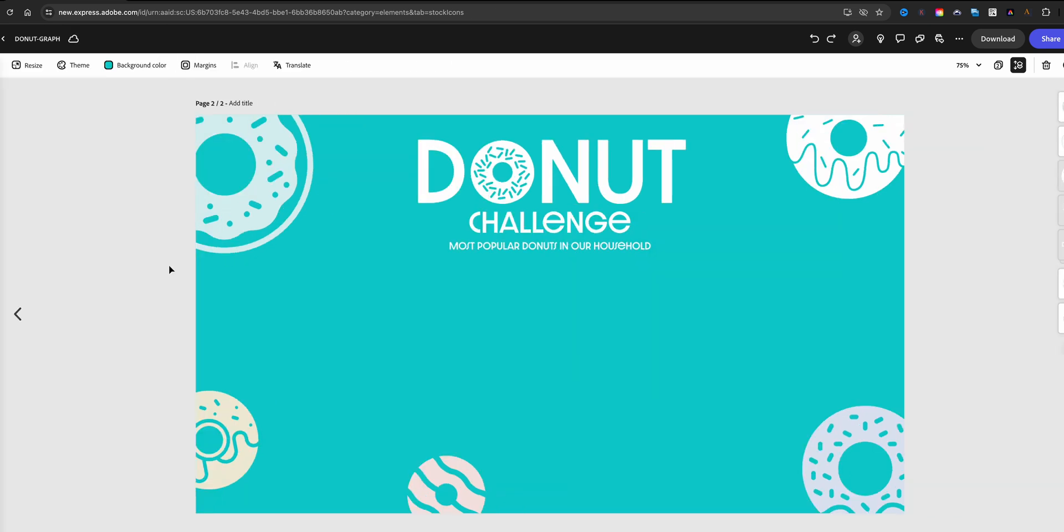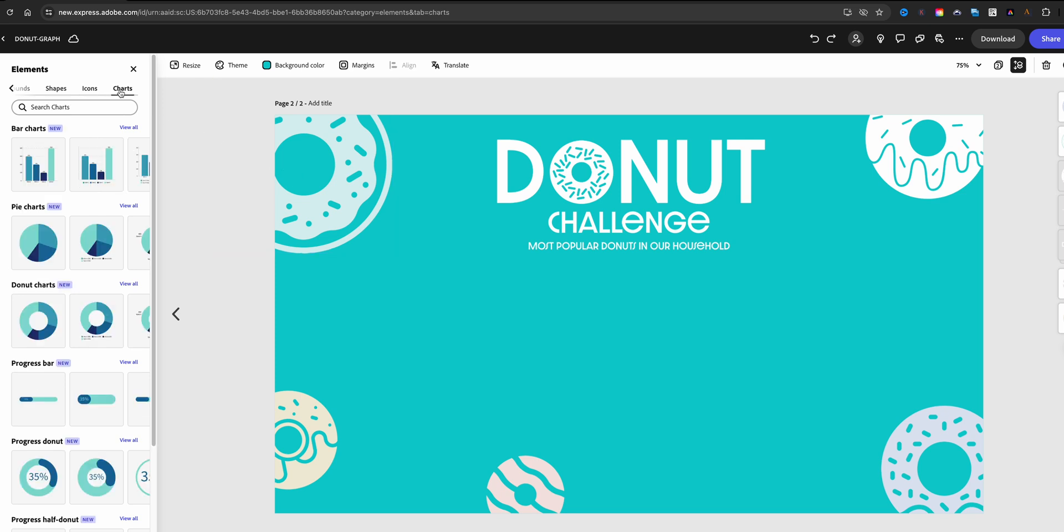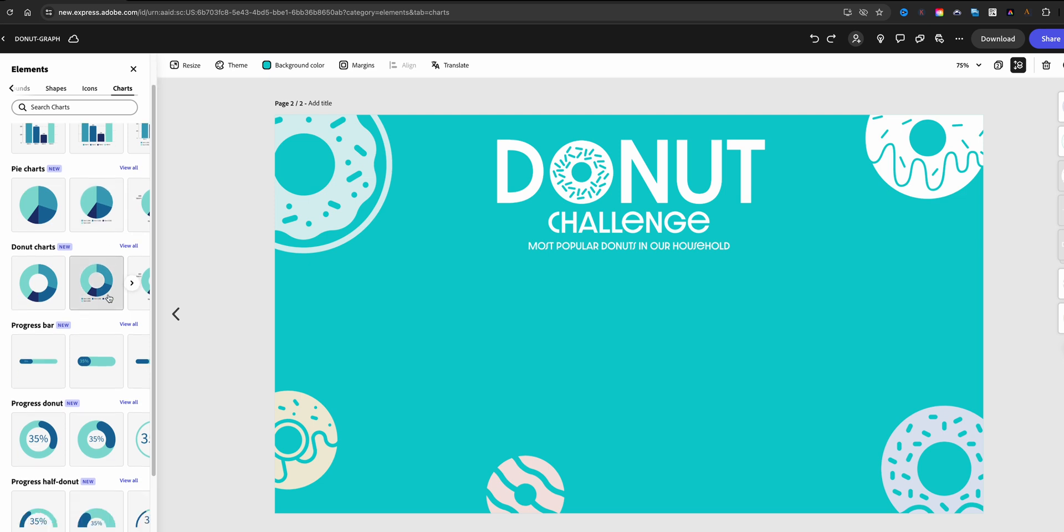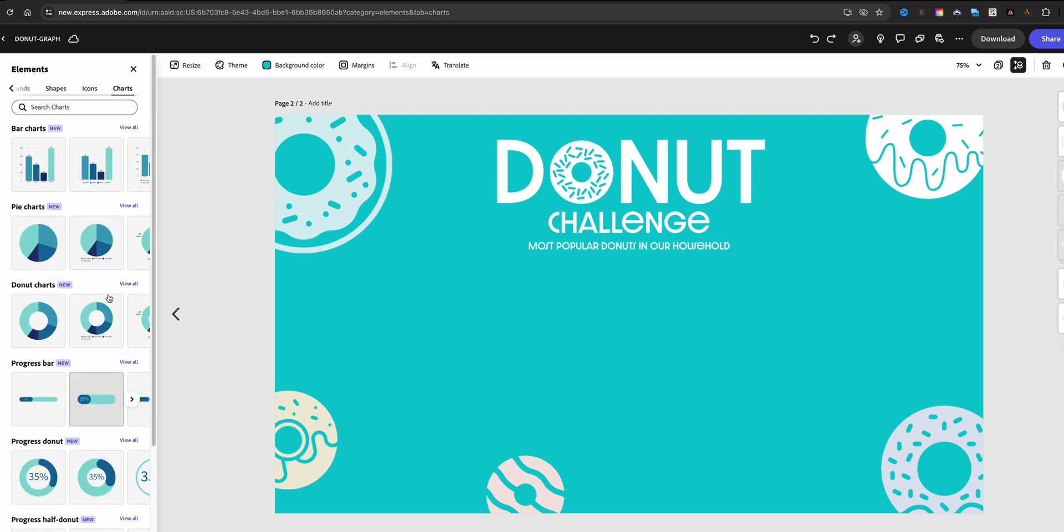So let's go ahead and add the chart here. We're going to go to Elements on the left-hand side where we just used our donut icons, but over here you'll see a Charts option. We have bar charts, pie charts, donut charts, progress bars, half donuts, and gauges. I'm going to actually use a bar graph here, so let me go ahead and choose View All.